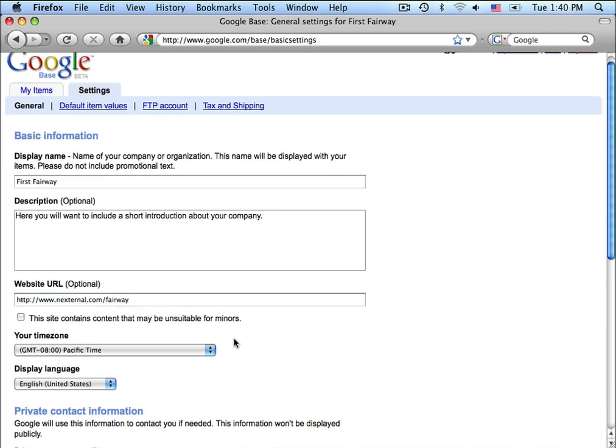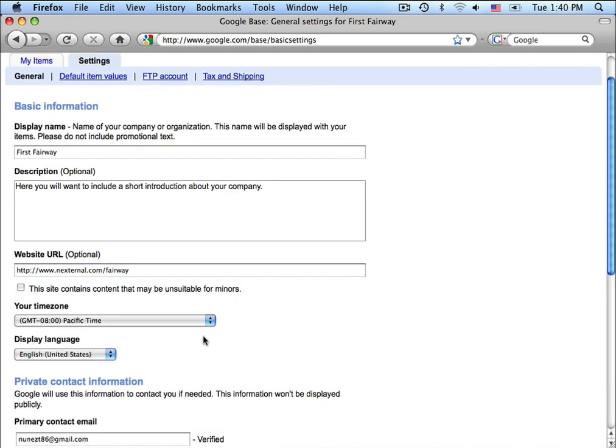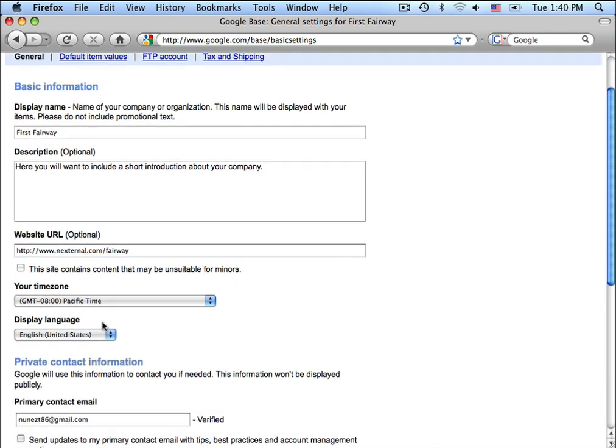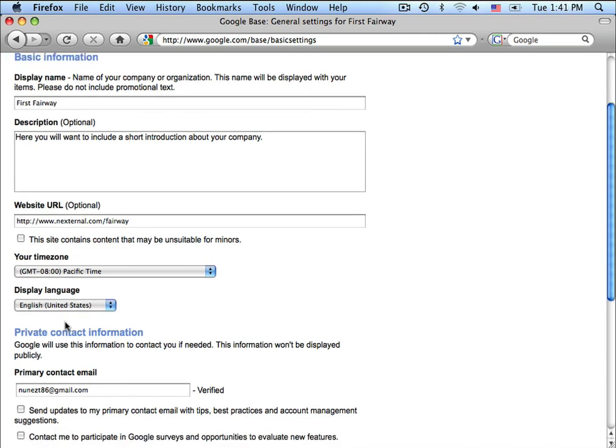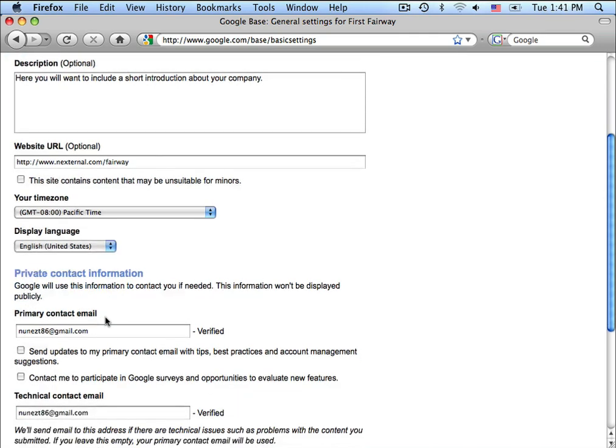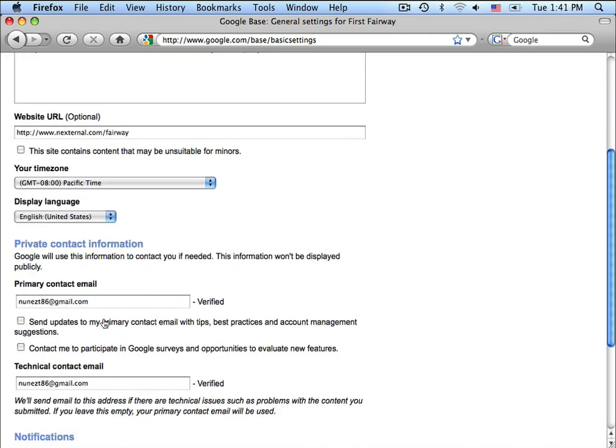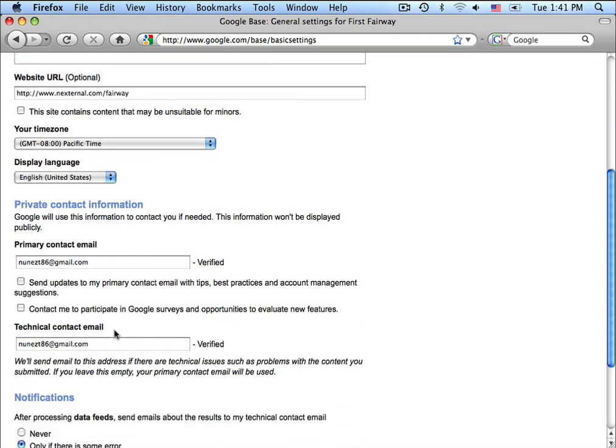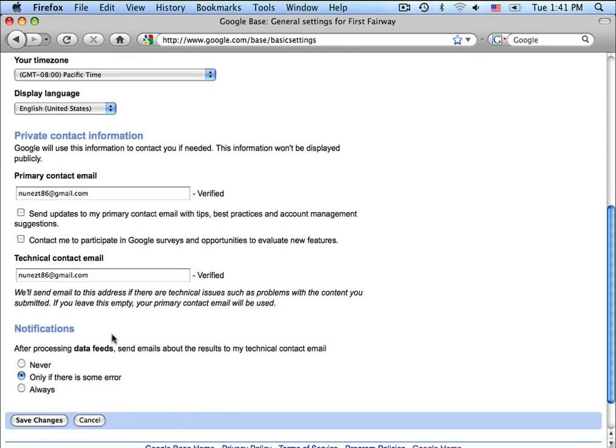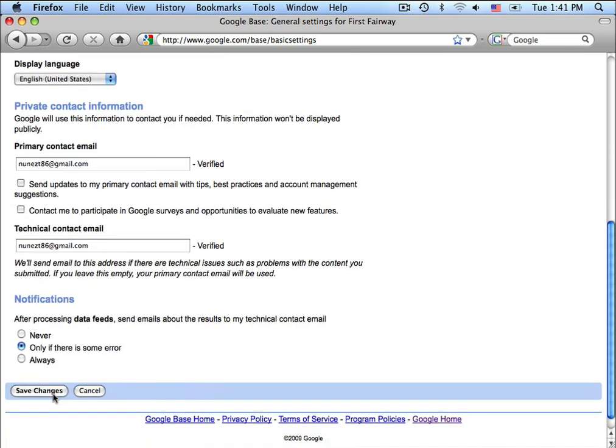From here, you would just continue on to configure some of the general settings like your time zone, your language, contact email, technical contact email, and notifications. Once you've completed this information, click on Save Changes.